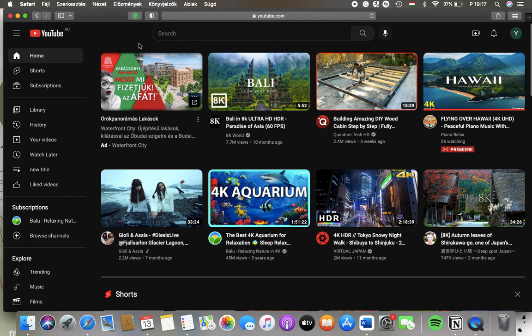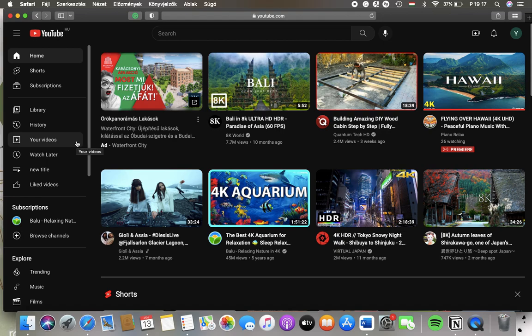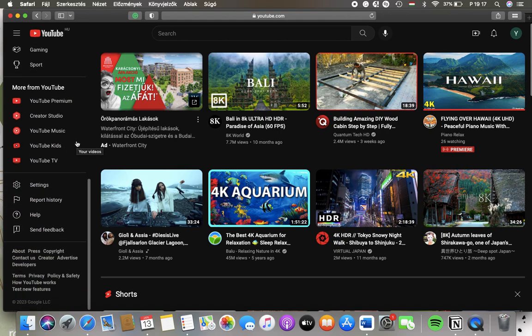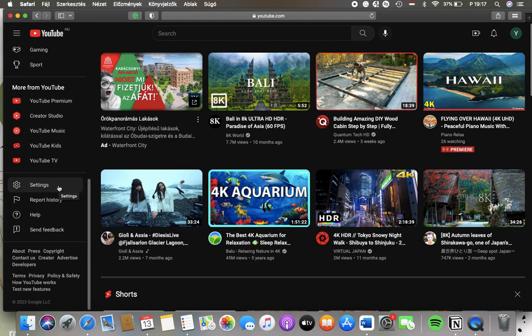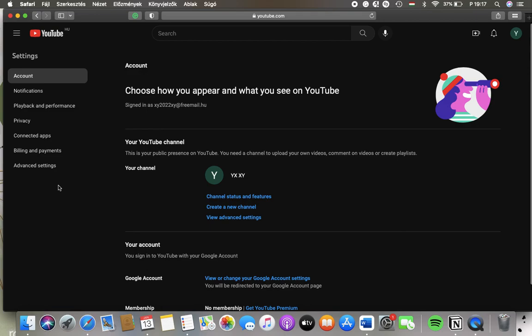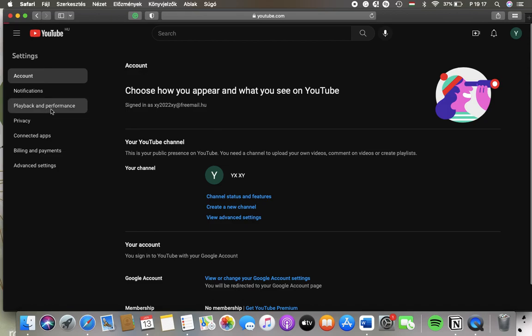Now let's jump into it. First of all, open the website on your device. After that, scroll down on the left side column of the screen and tap on Settings down below. Then tap on Playback and Performance, which is the third option in this left side section.